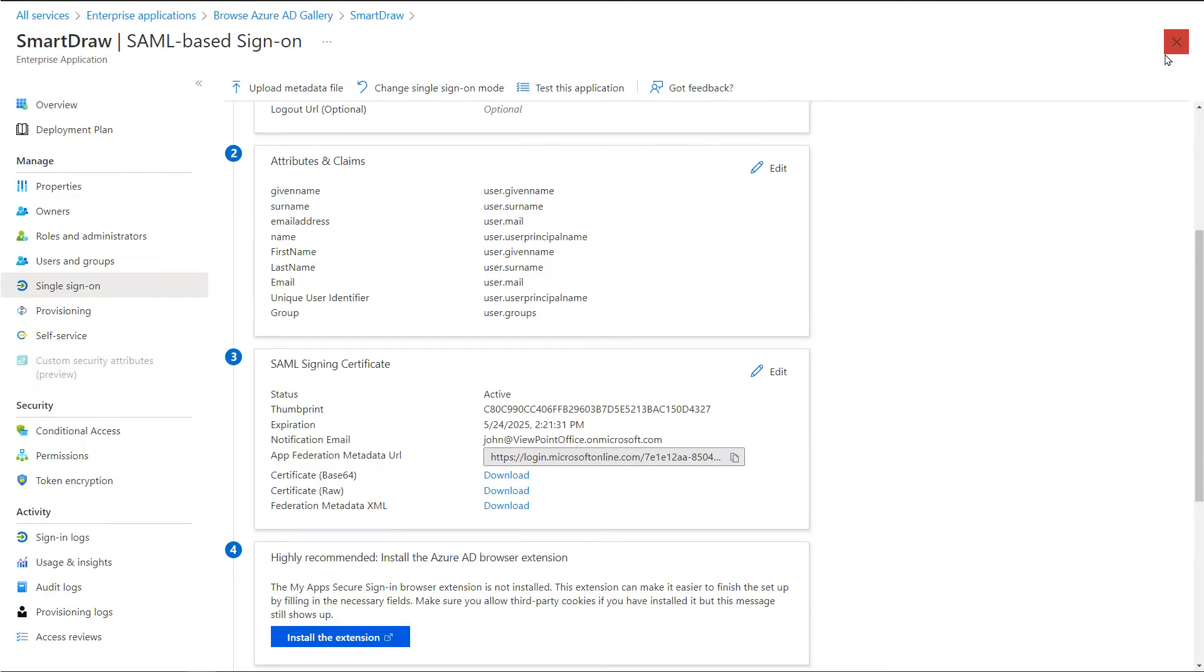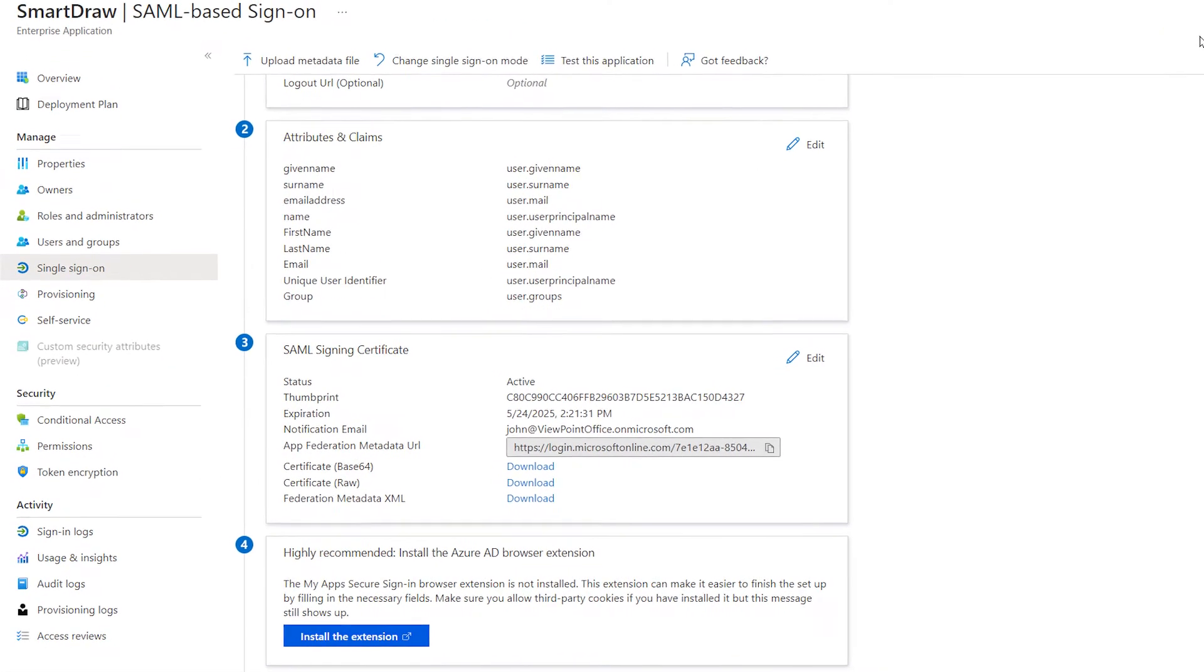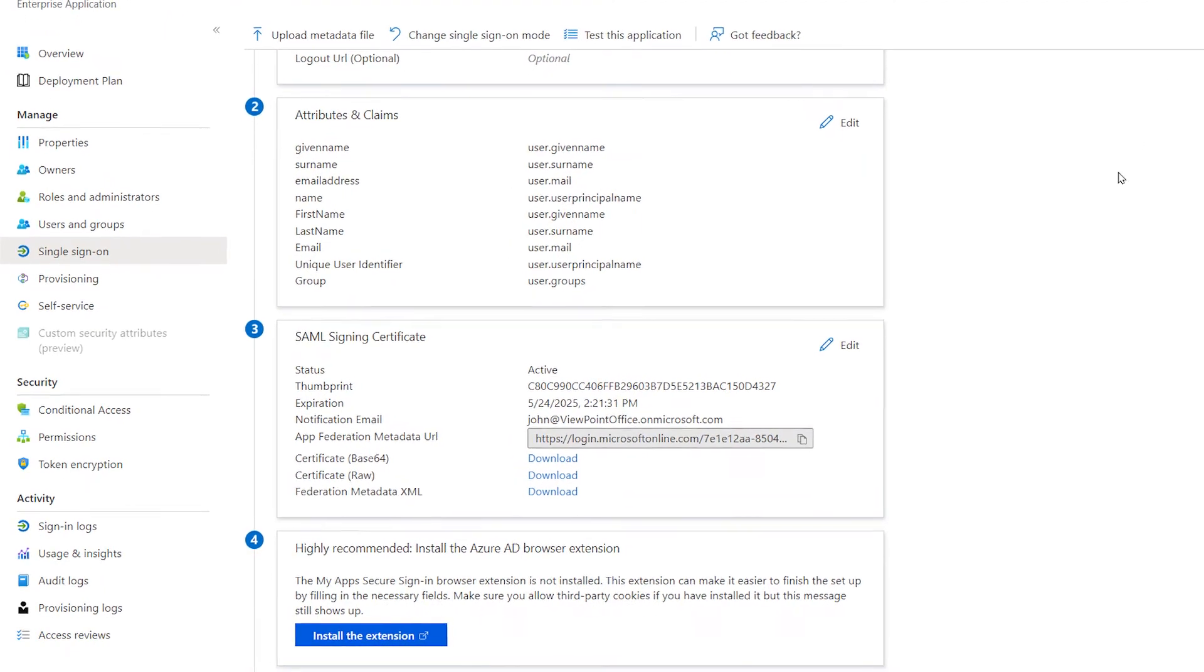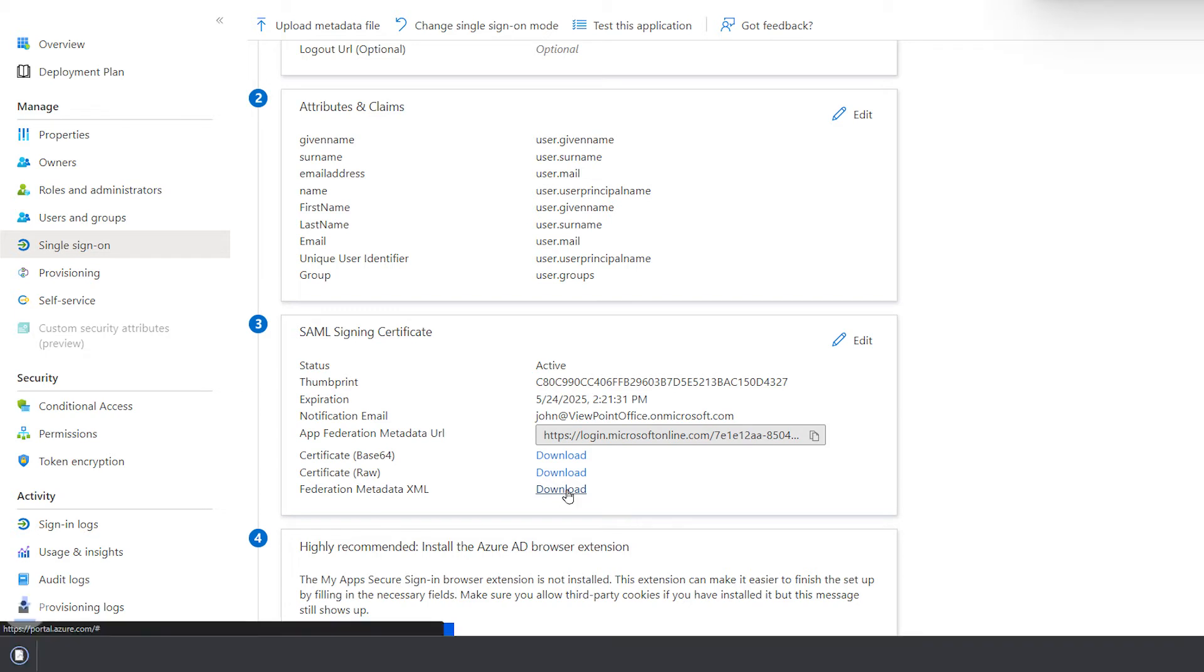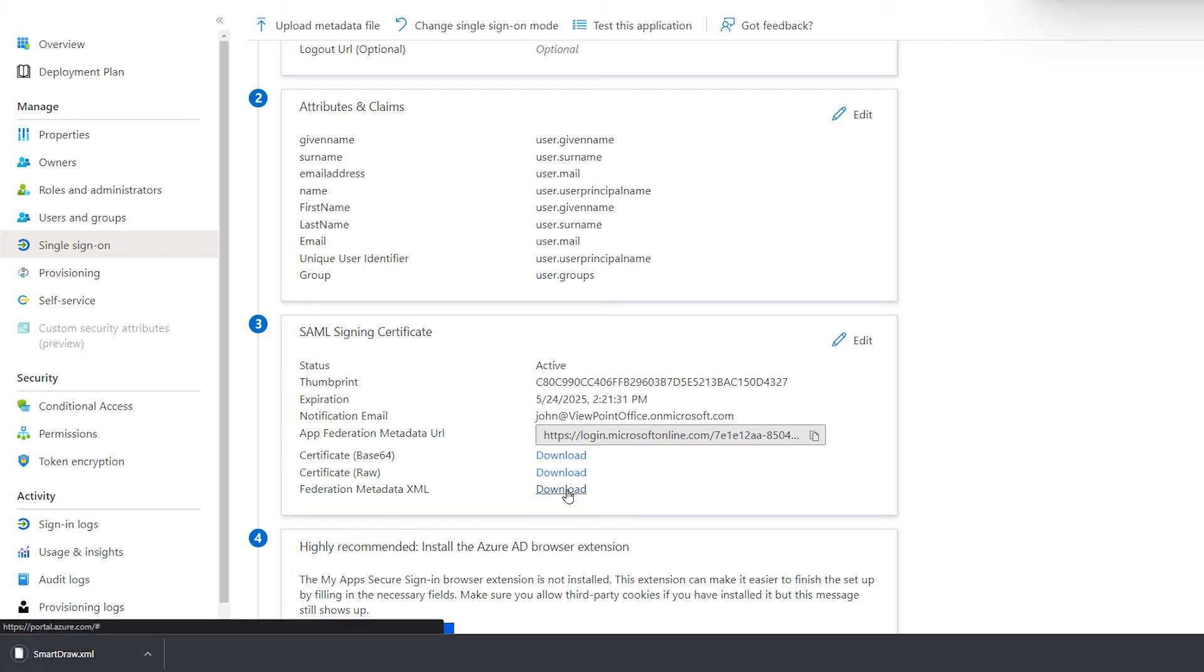On this page, in the SAML Signing Certificate section, find Federation Metadata XML and select Download to download the certificate and save it to your computer. You will need to add this XML to your SmartDraw account.